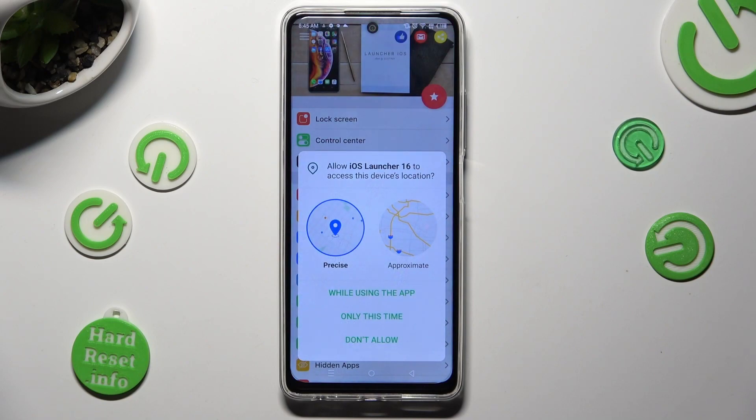In order to use it, you need to choose 'While Using' and allow in all popups.